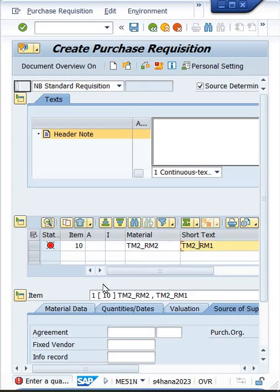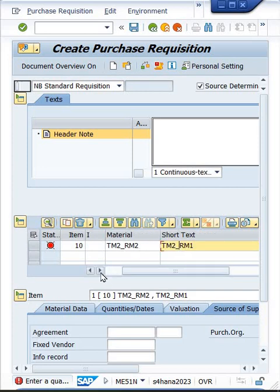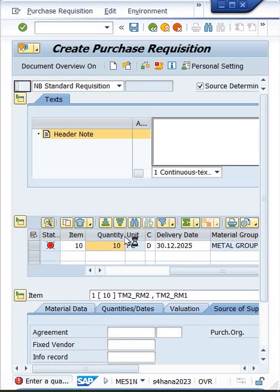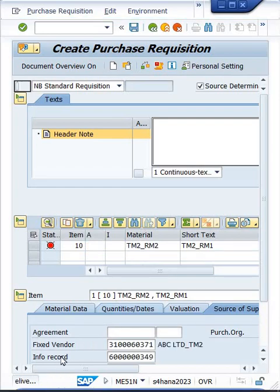Once you press Enter, source determination will happen automatically if a source is already maintained. I forgot to enter the quantity — you need to enter the quantity as well. Let's say 10 quantity. Then press Enter, and the system will identify the source. This is how a purchase requisition is created.